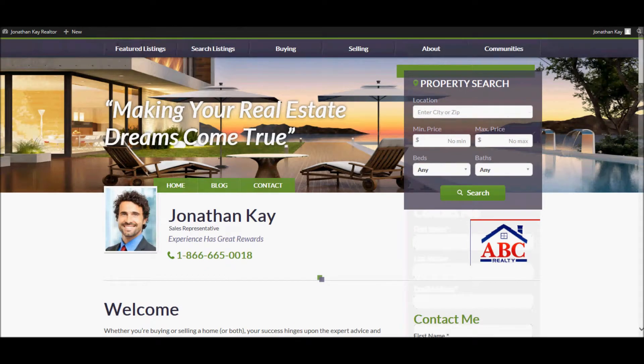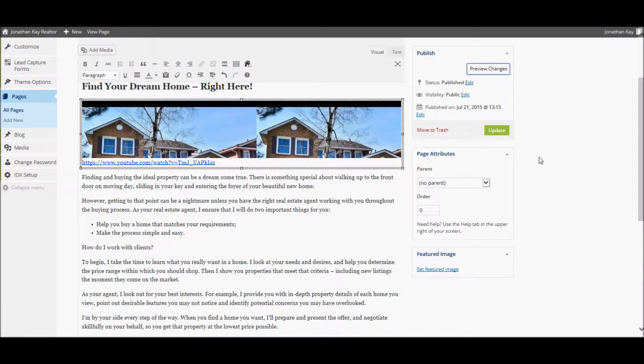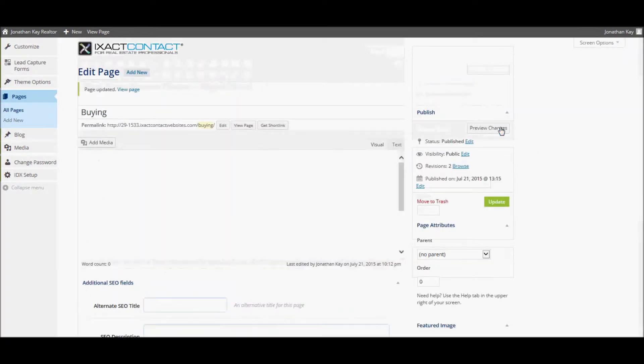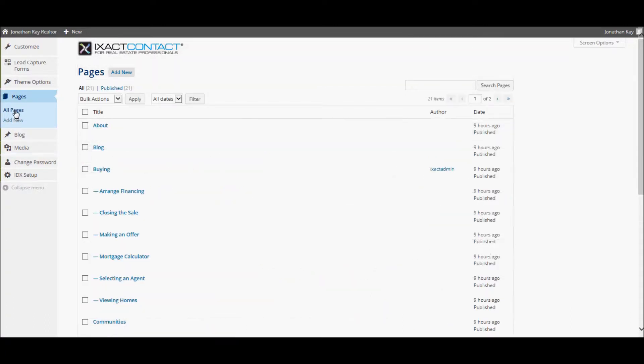Once you are satisfied with your updated page, click the Update button to update your actual site and click All Pages to the left in order to return to the pages list.